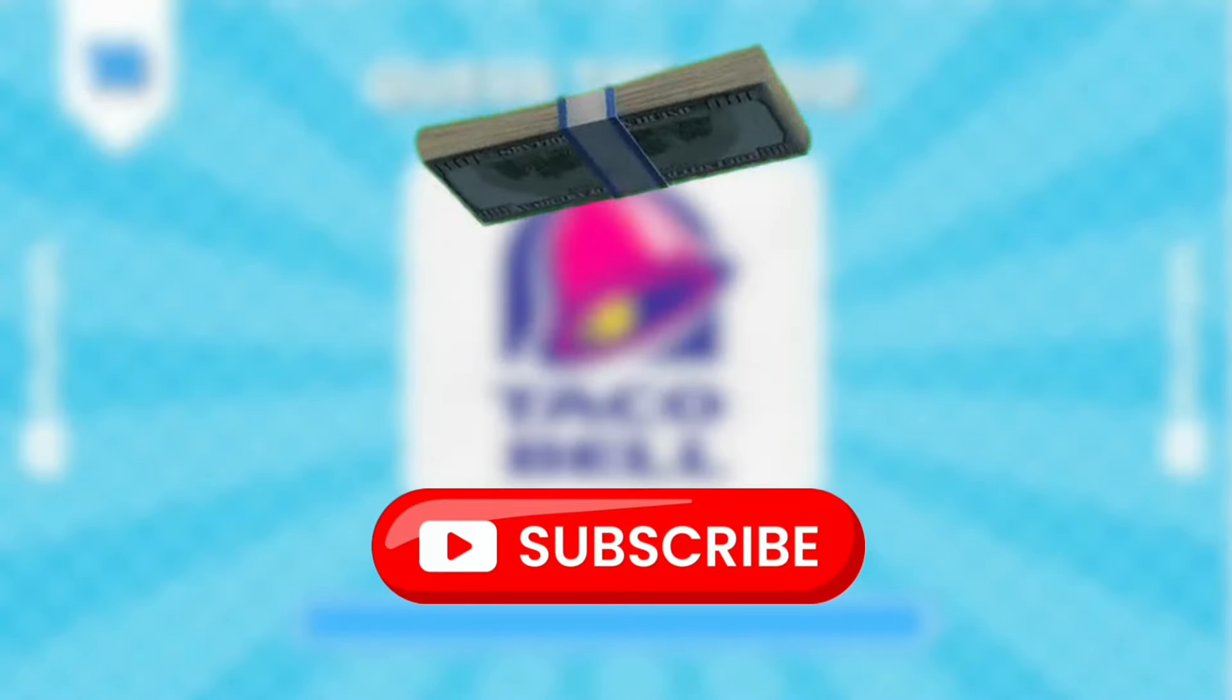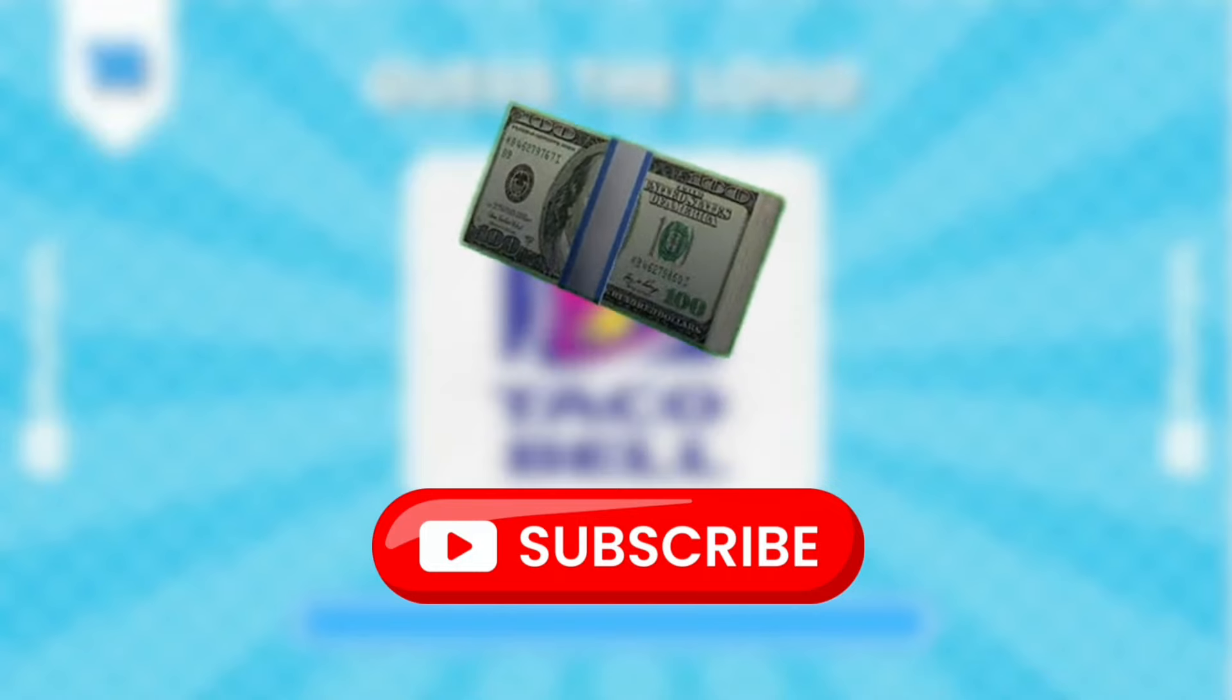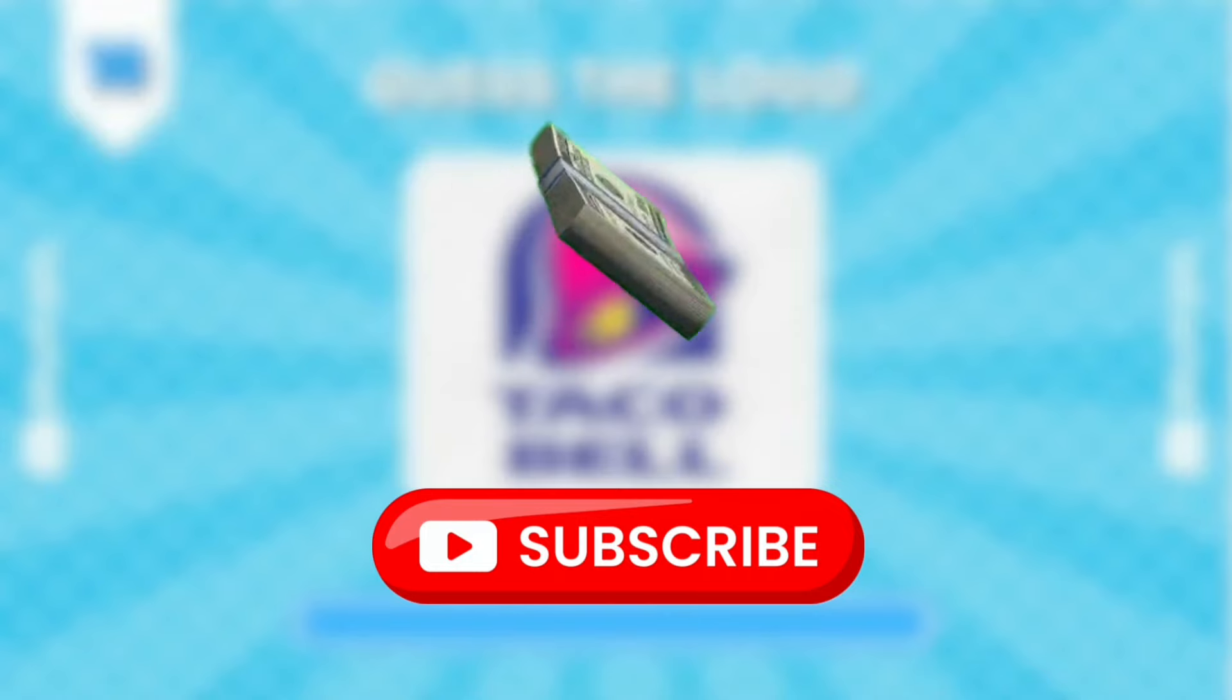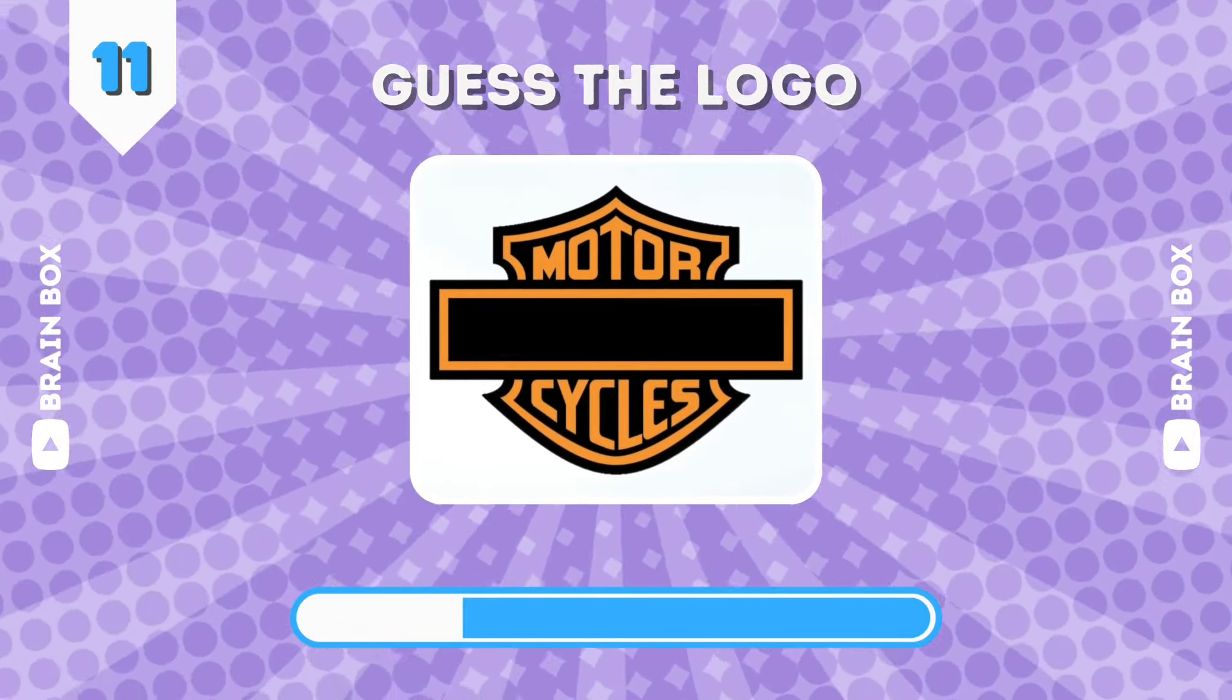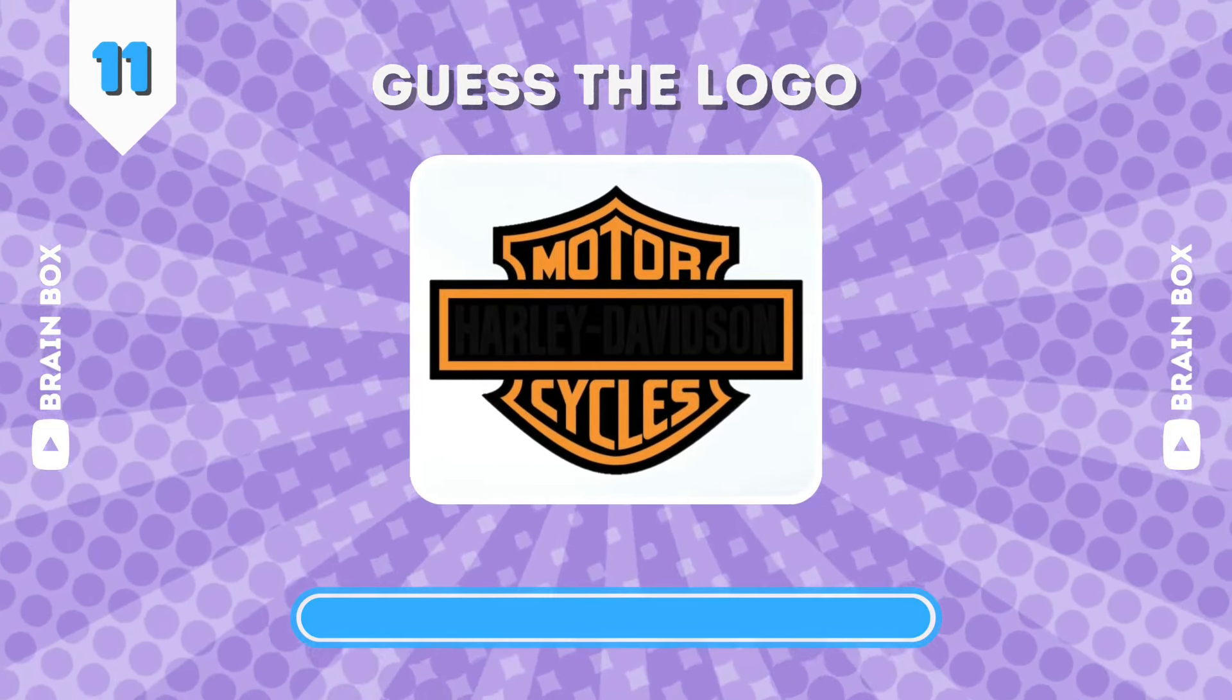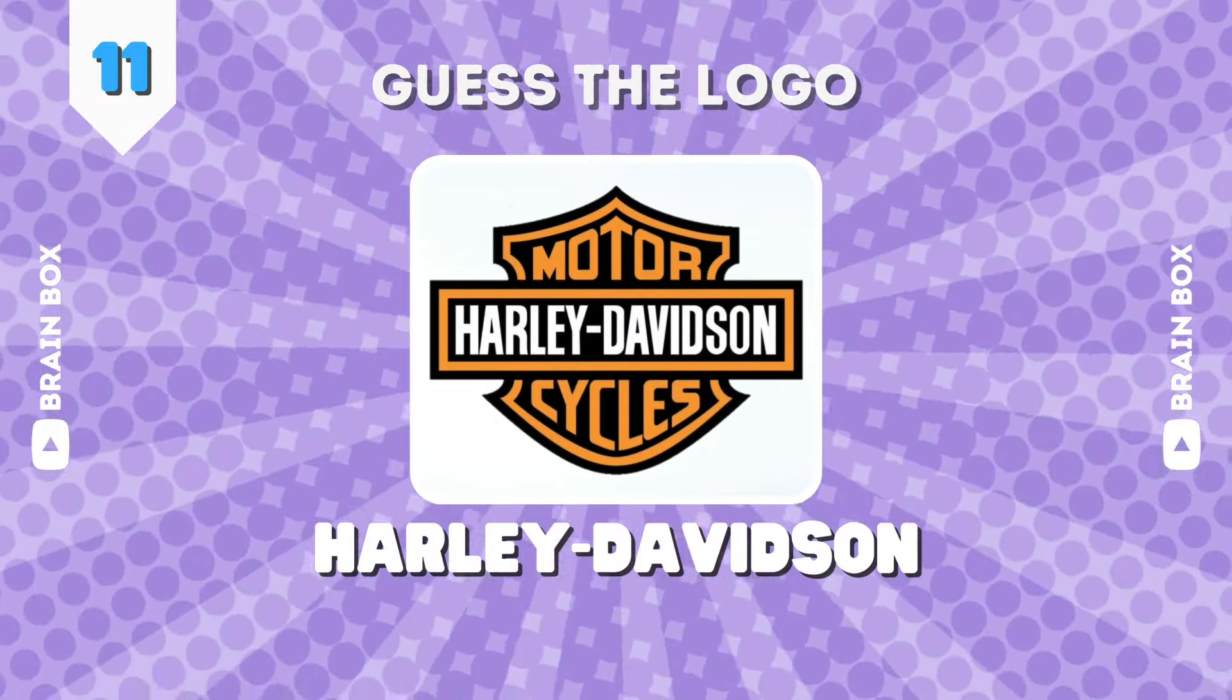Guys, subscribe to the Brain Box channel and tomorrow you will find $100 on the ground. What is this brand? This one is Harley Davidson.